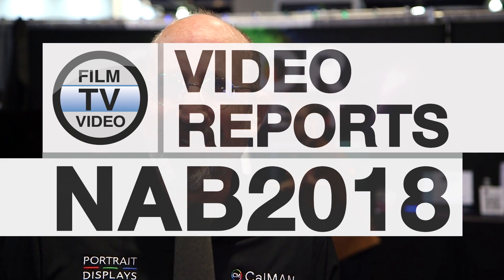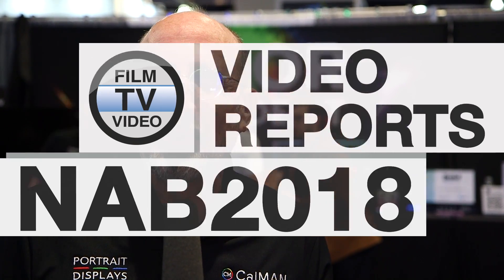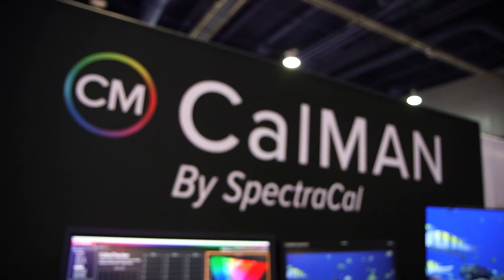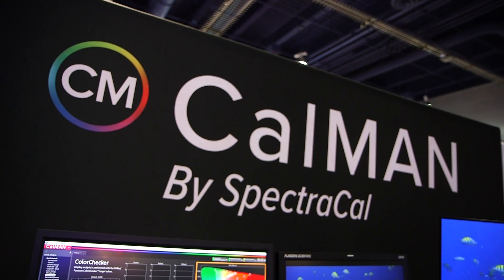Hi I'm L.A. Heberlein at Portrait Displays booth at NAB 2018.